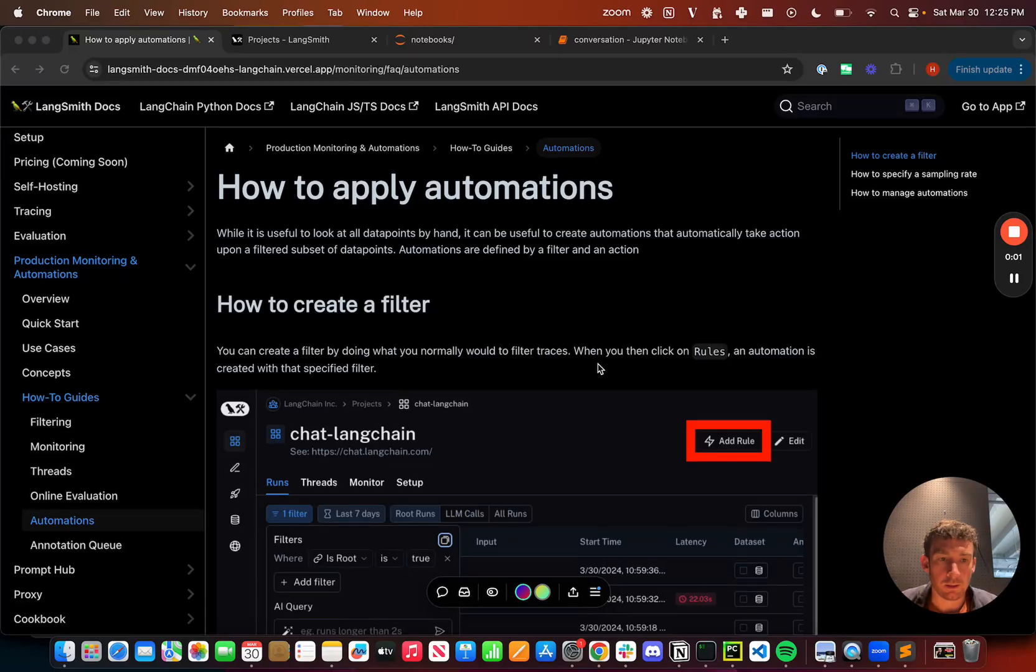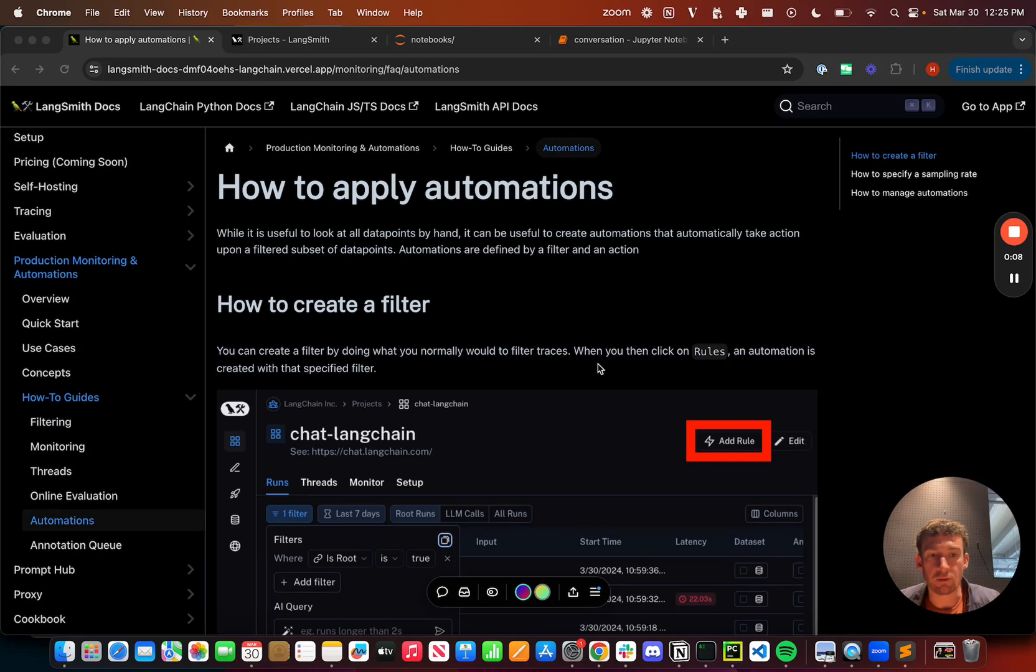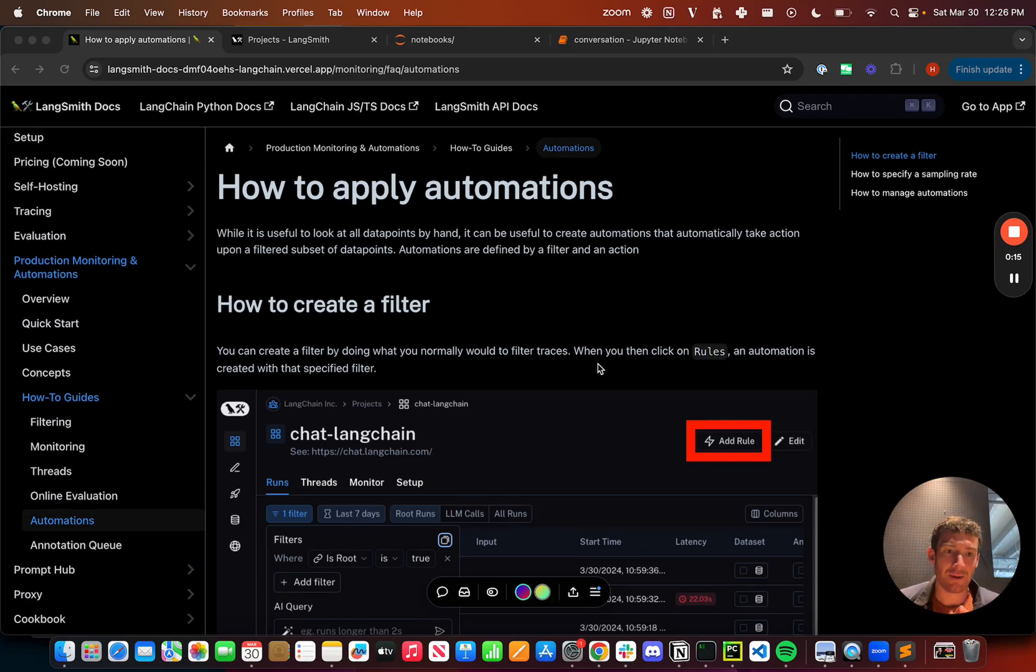In this video, I'm going to talk about automations. So far we've covered a bunch of functionality for how to dive in manually and pinpoint data points, view data points, and debug things. All that is great and looking at your data is so important and you absolutely should do that.